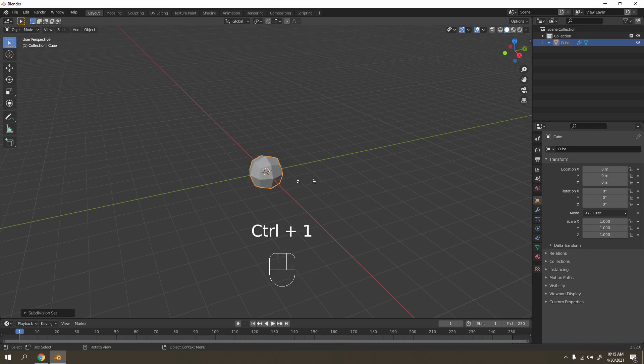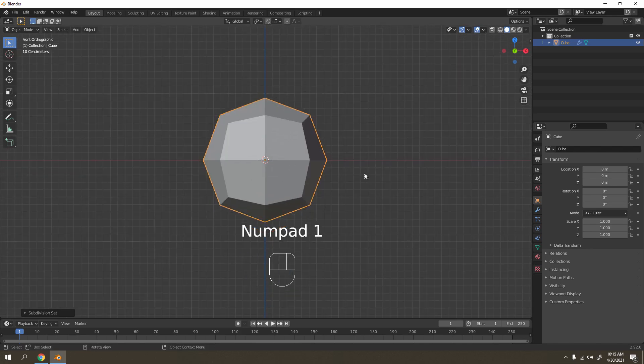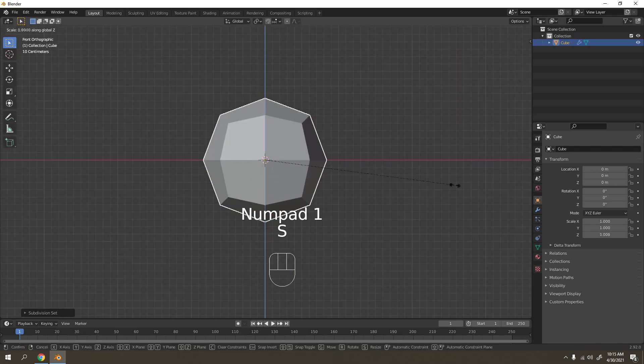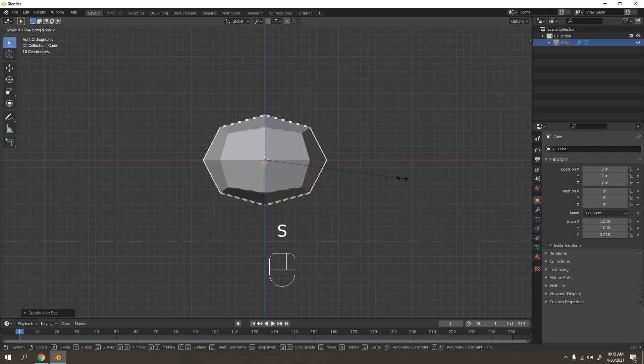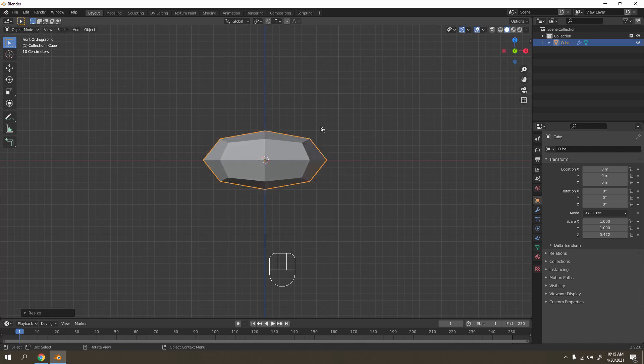Now I'm going to use the default cube. Press Control 1. In low poly style, you'll get something like that.